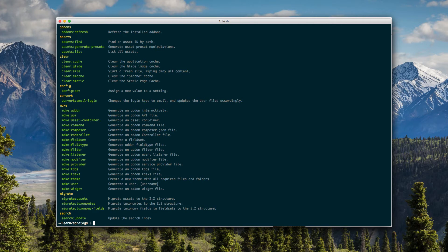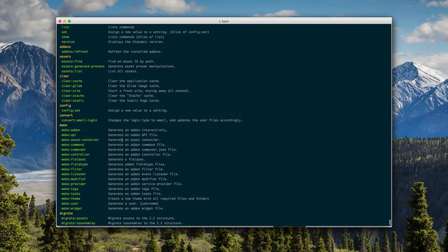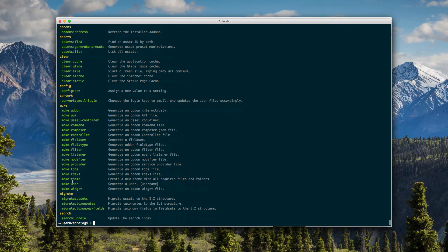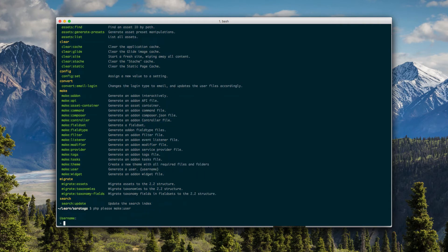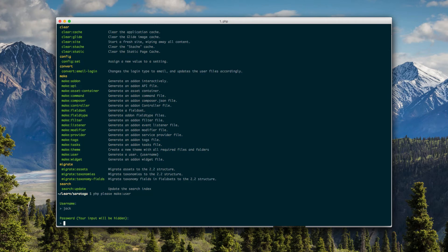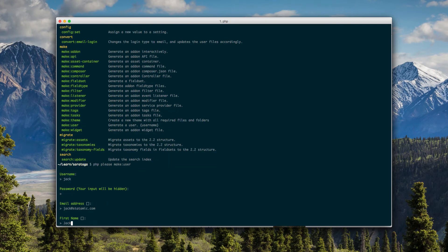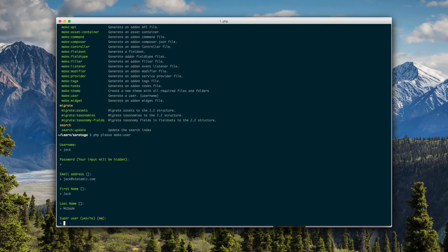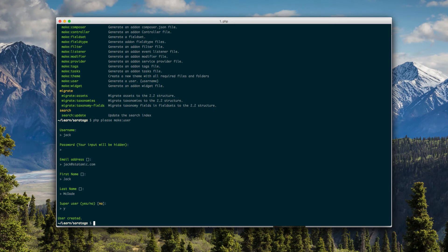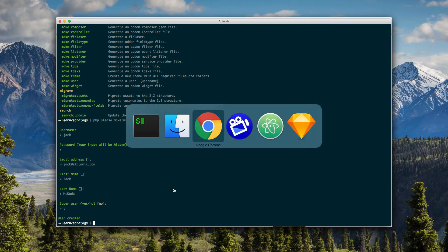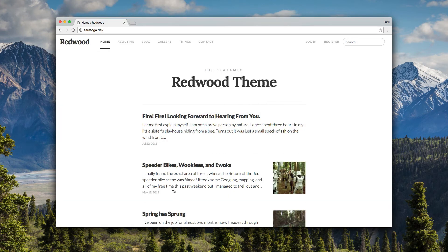But here's how you make a user via the command line. Come down here, make user, PHP please make user. Username, call it Jack, password. Ooh, look at that, it is hidden. Email address. Super user, yes, please.